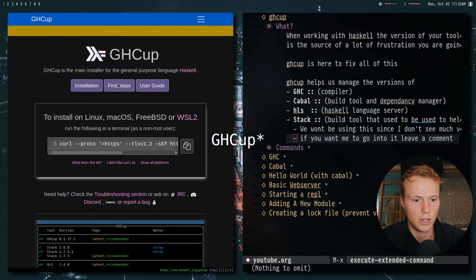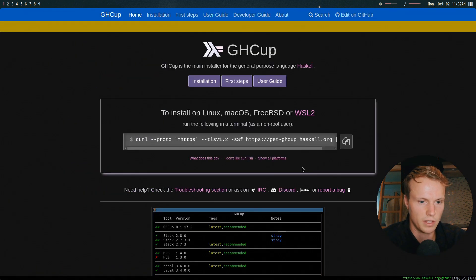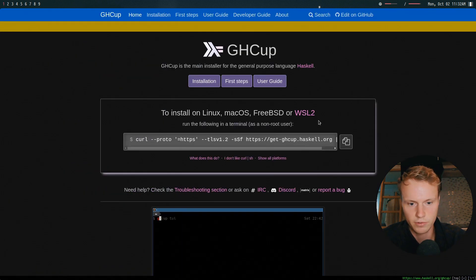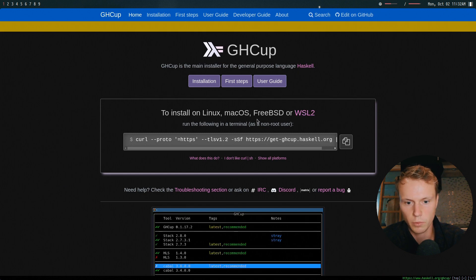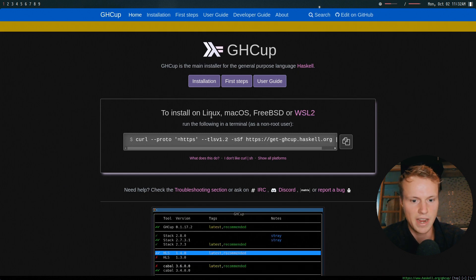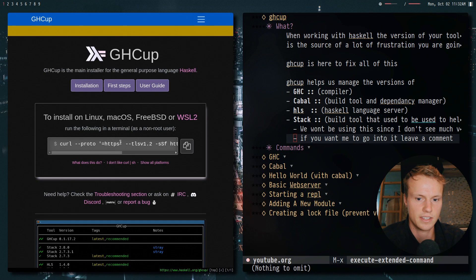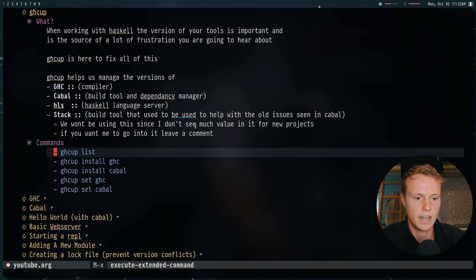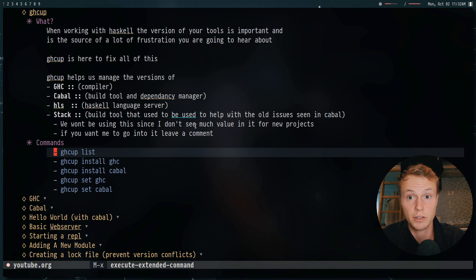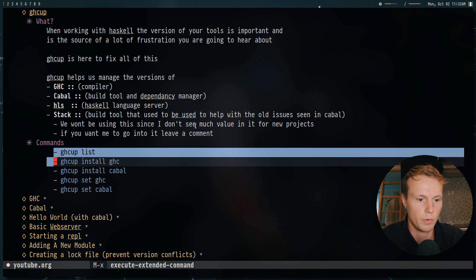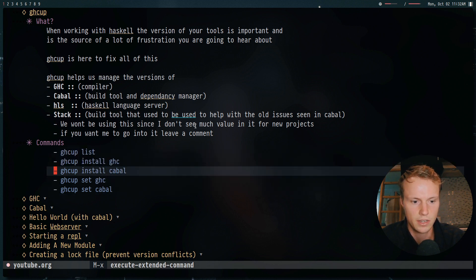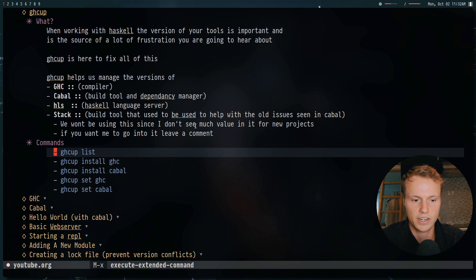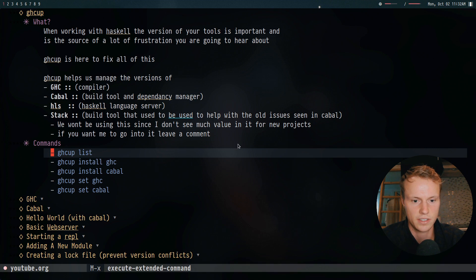Now the install for GHCup is pretty simple. It's stated right here on the website. It's supported via WSL, FreeBSD, macOS, and Linux. Now what are the actual commands you can use with GHCup? Well there's GHCup list, install, and set. So we're going to go ahead and just kind of go over these.